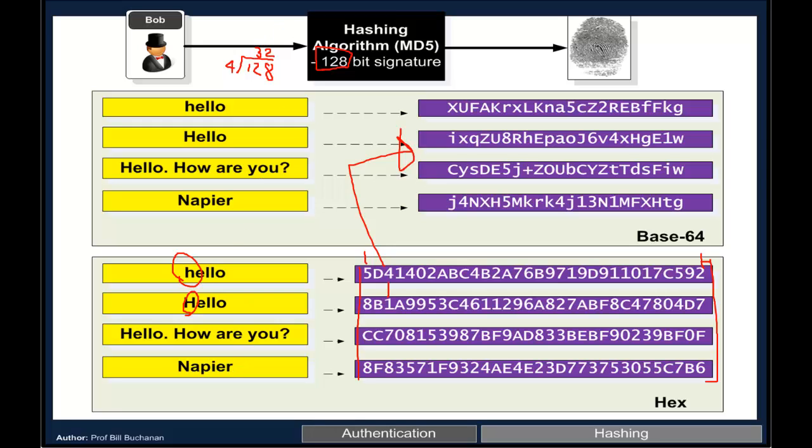In this way we can get a fingerprint for data. So if someone changes anything in a message, it will produce a completely different hash signature.